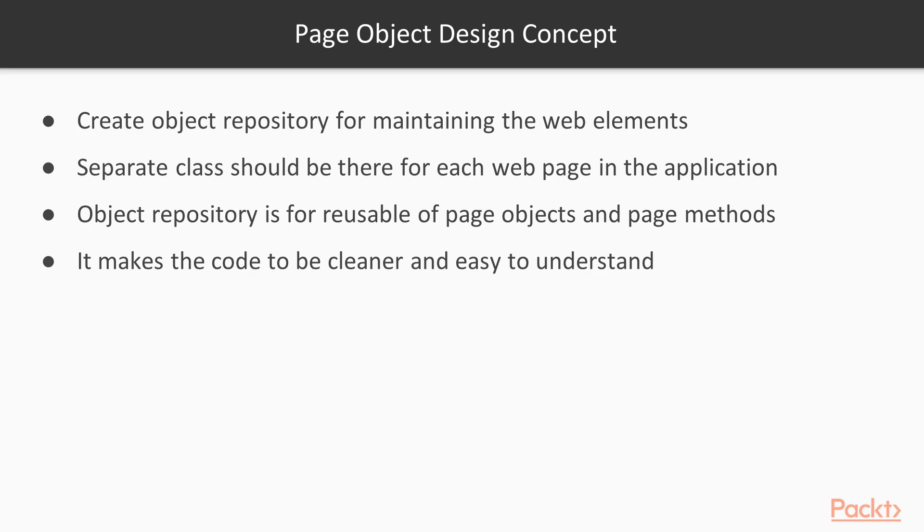The page object design pattern is used to create an object repository for maintaining web elements. In this design pattern, for each web page in the application, there should be a corresponding page class to find web elements of that web page.